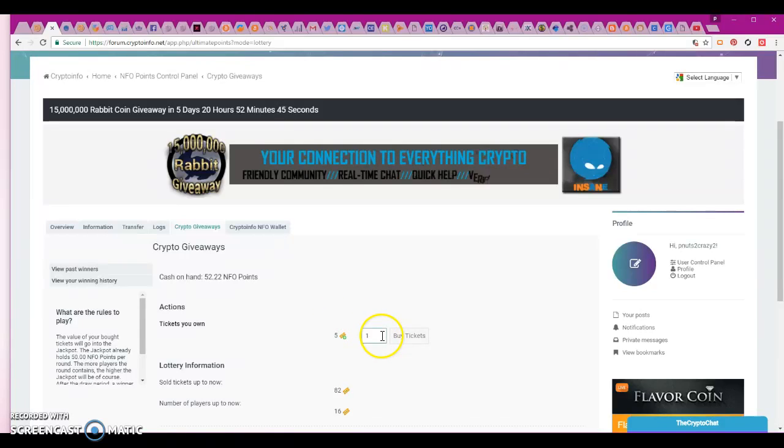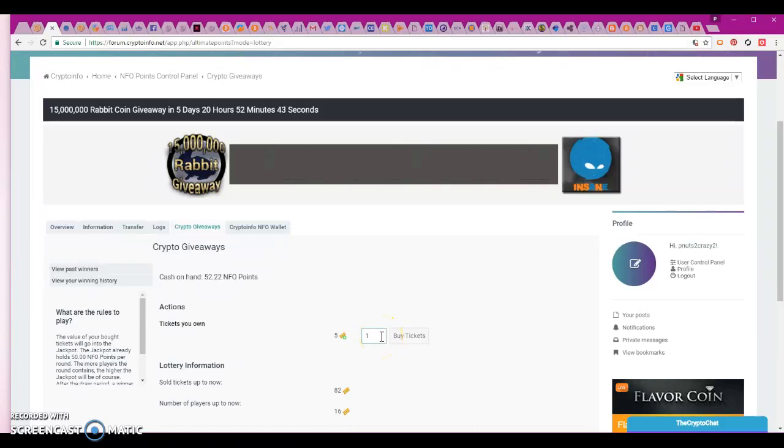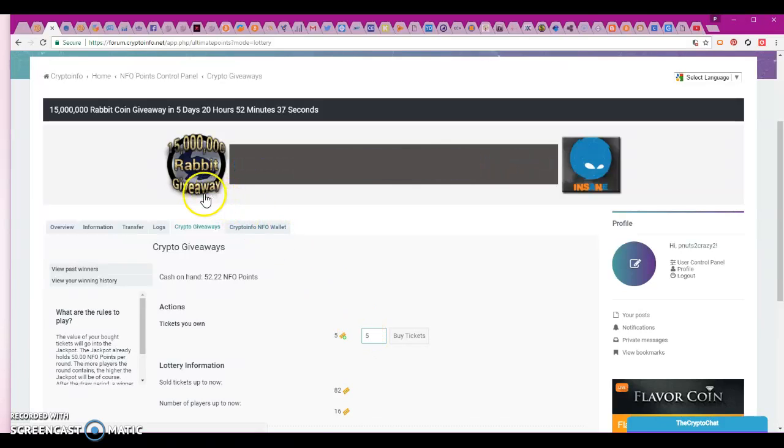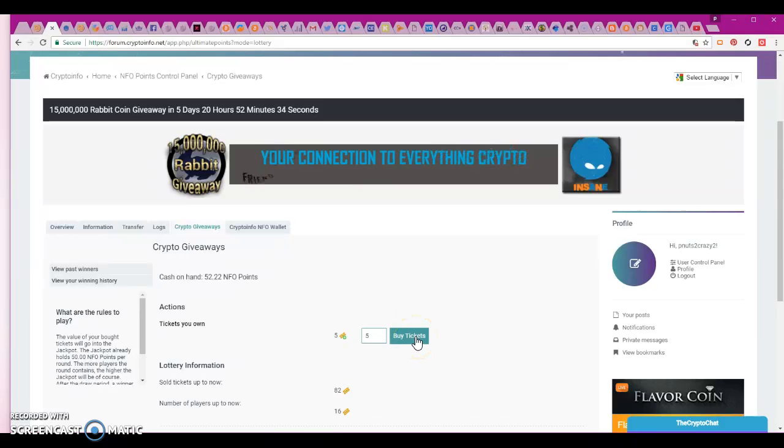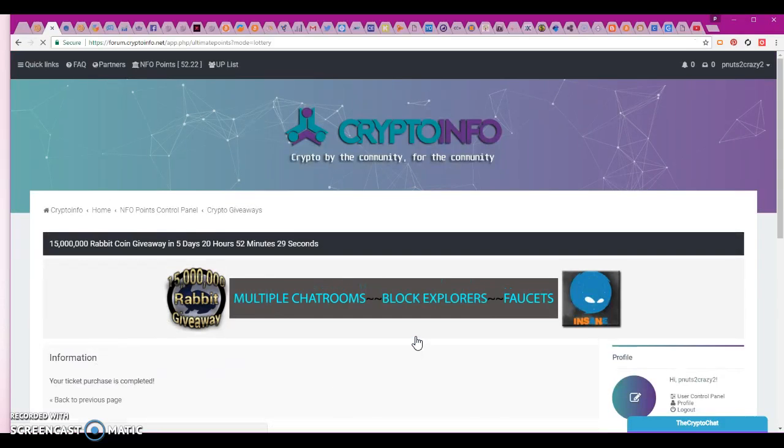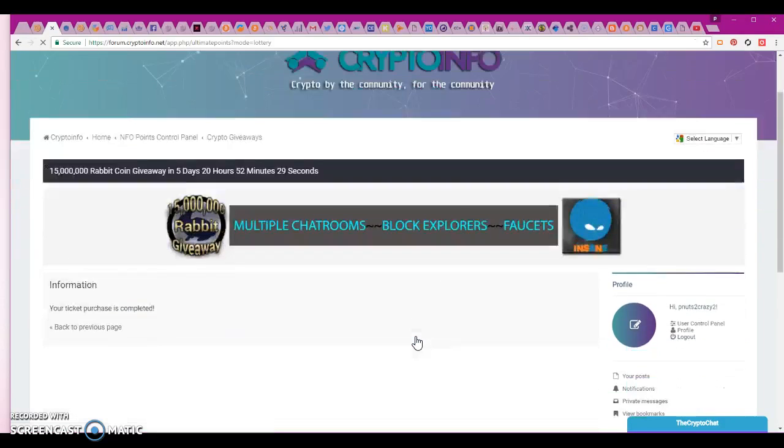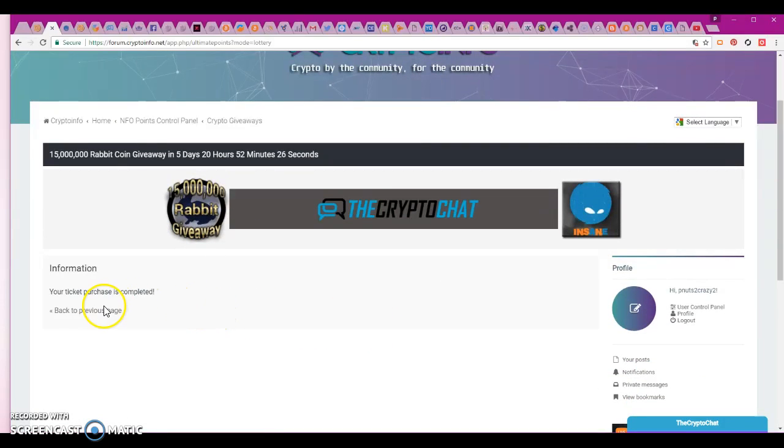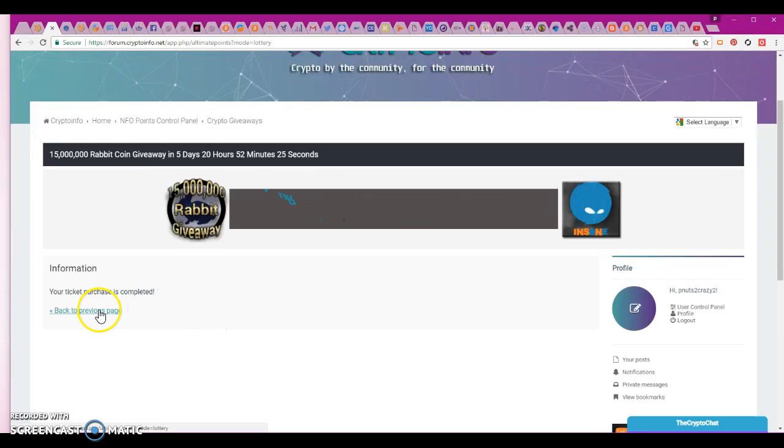Back to previous page. Sweet. Oh it says I can buy five more. I have 52. You know what, why not? The max you can get is 10, right? I think I want to, I mean that's 15 million Rabbits and that would be pretty cool.